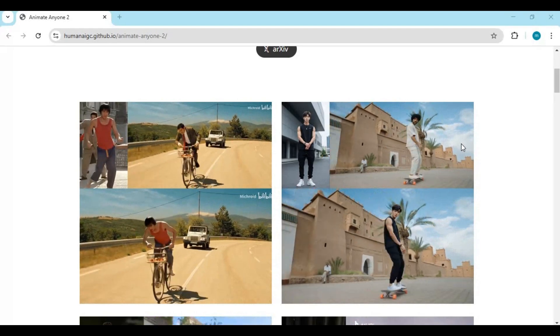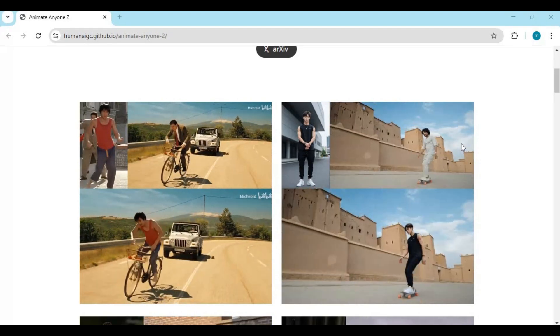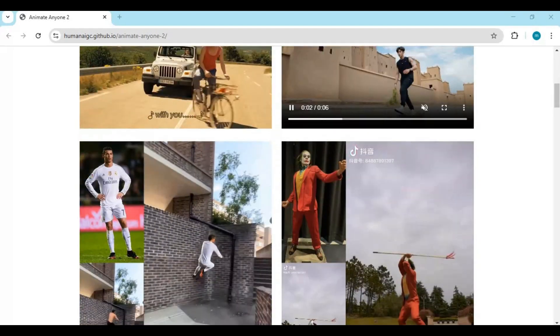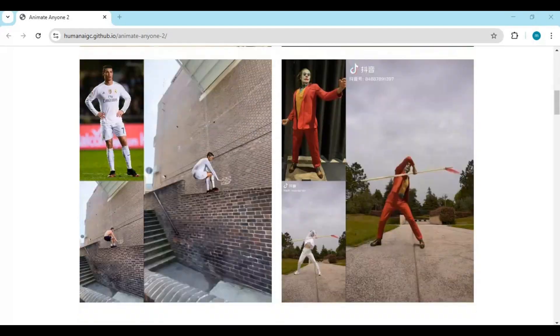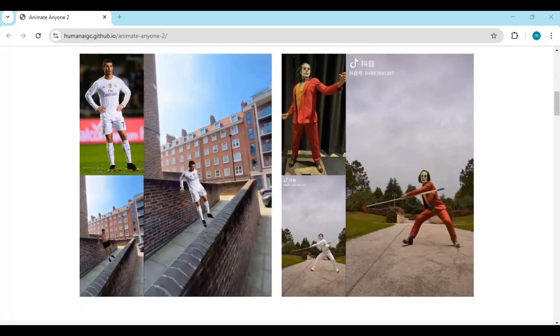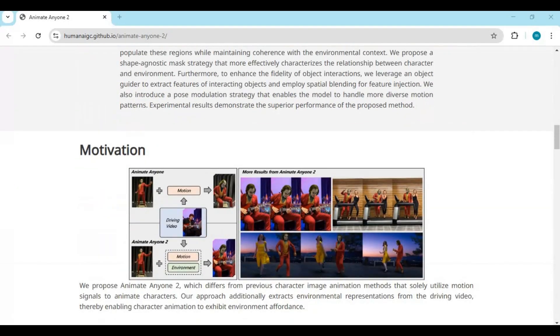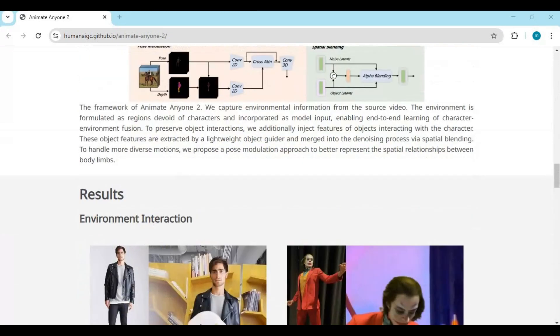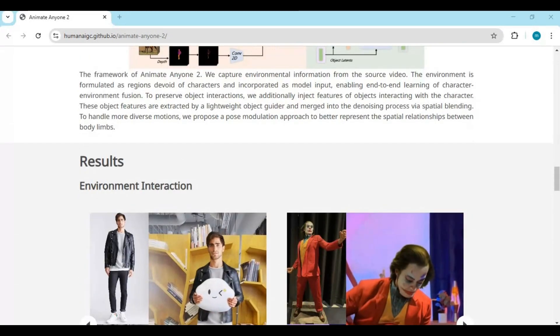This will be a big revolution in the deepfake industry where you can replace anyone with just a single picture. Create scenes or replace your favorite characters in any video. This will be open source and release soon.